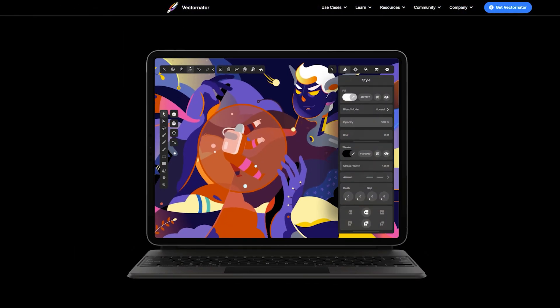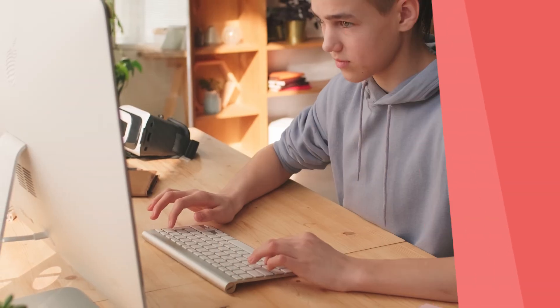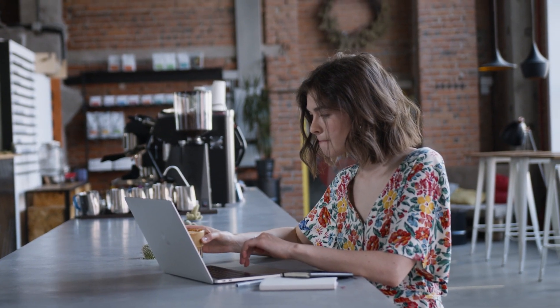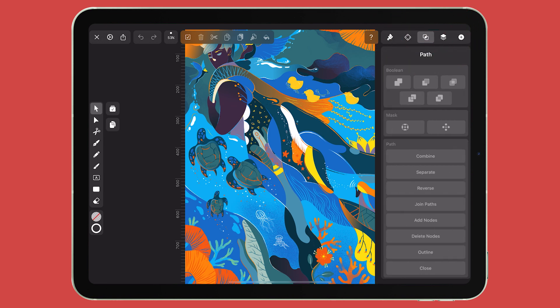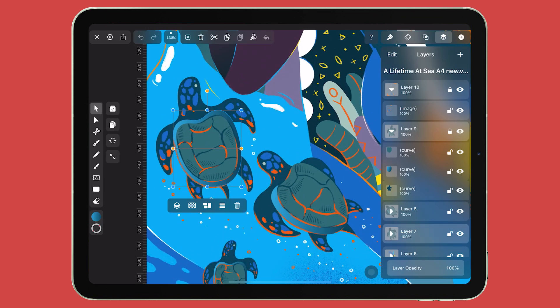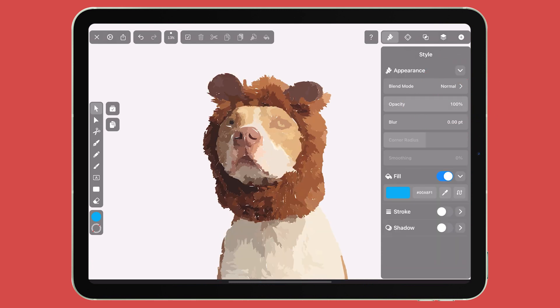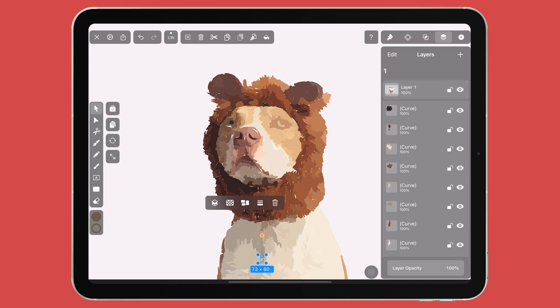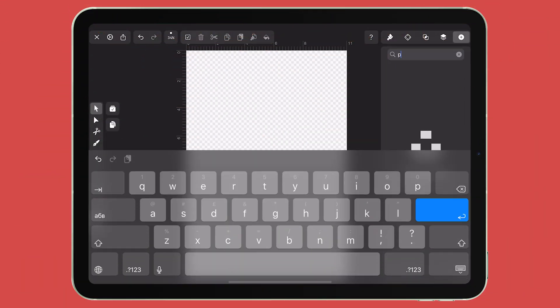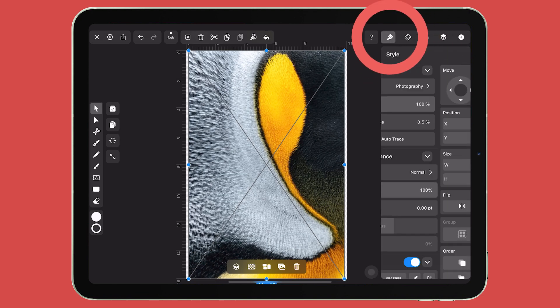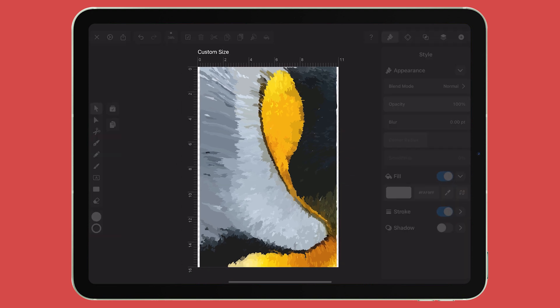Vectornator is a free app designed for Apple devices. It has cross-platform functionality that allows you to work on the same project on a Mac, iPad, and iPhone, so you can keep designing wherever you are. Vectornator has a friendly, easy-to-navigate user interface, intuitive gesture controls, and third-party stylus support. What makes it stand out among other mobile apps is the Auto-Trace feature, which allows you to convert raster images made from pixels into vector shapes. In addition, Vectornator has a built-in integration with Unsplash, a stock photo website with free-to-use images, so you can import images, vectorize them, and use them in your design.